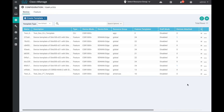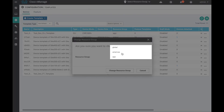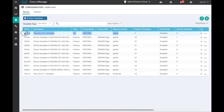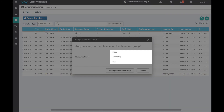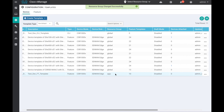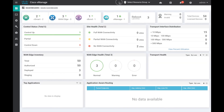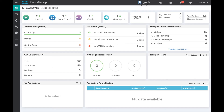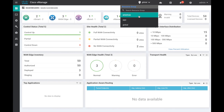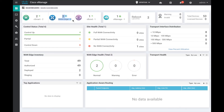The global admin can change the resource group of a template. Here, a template's resource group is changed from APJC to global, and another from Americas to APJC. The global admin also has an option to select resource group views, which helps to see the network from a resource group admin's point of view. Three resource group views are available: the global view, the Americas view, and the APJC view.